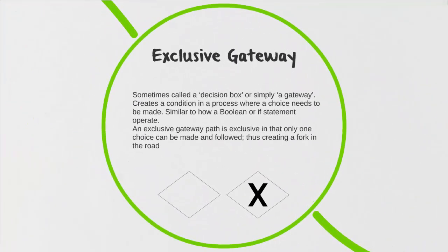Now let's look at our second most commonly used shape, the exclusive gateway. This is sometimes just called a decision box or simply a gateway. What it does is it creates a condition for us where a choice needs to be made. Imagine if you're driving a car and you pull up into an intersection and your choices are to go left, right, or straight.